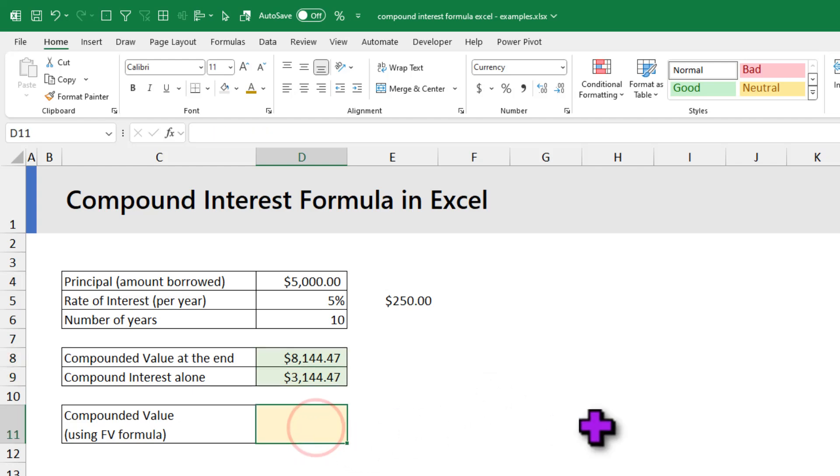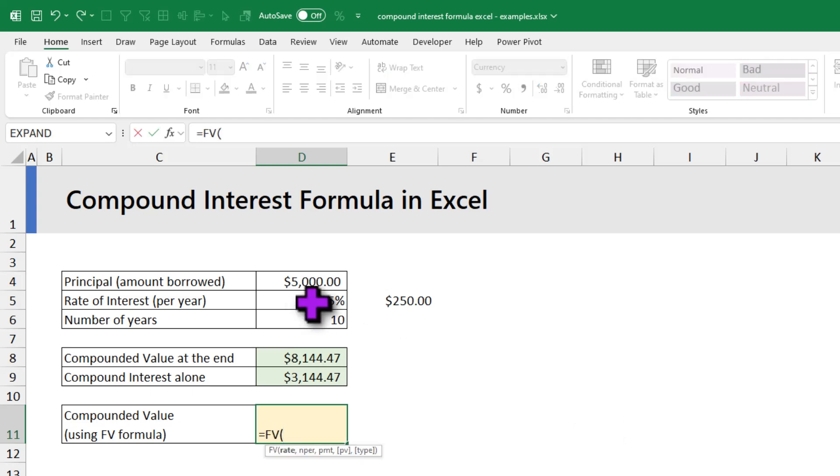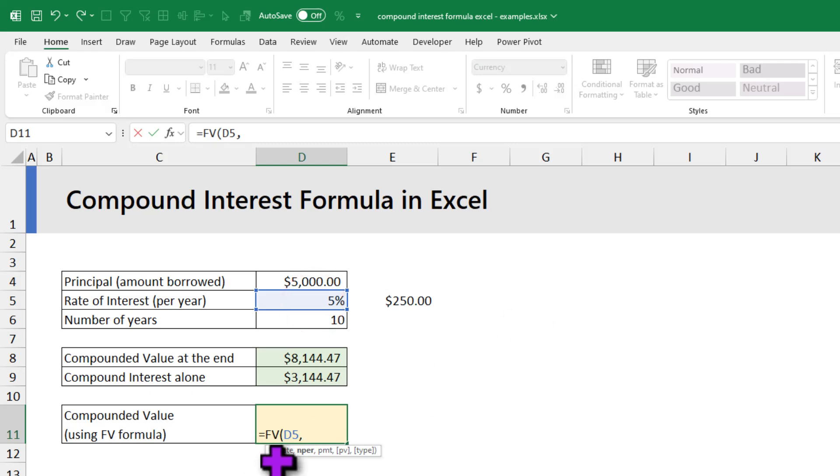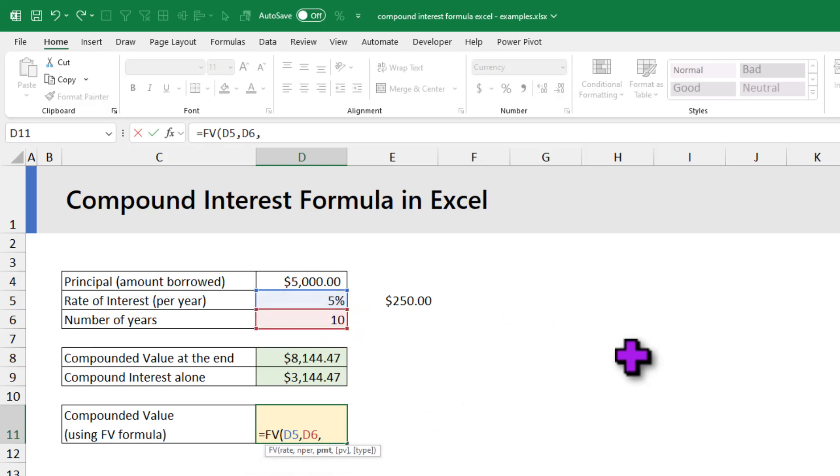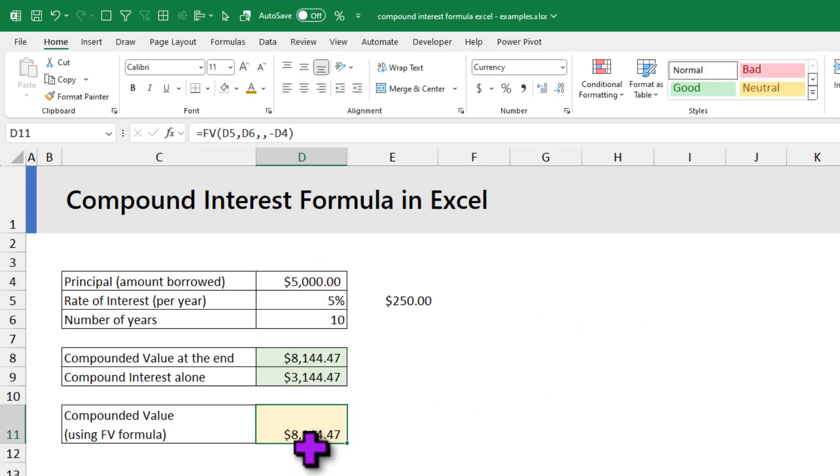You can also use the FV function in Excel, future value function, to calculate the compounded value directly. This is how you write it: FV of rate, nper means number of terms, so number of years, and PMT we can ignore that. So just comma, and PV is the amount that you are borrowing. As you are borrowing the money, you should put a negative sign and put the value there. This is also going to come back with the same result.